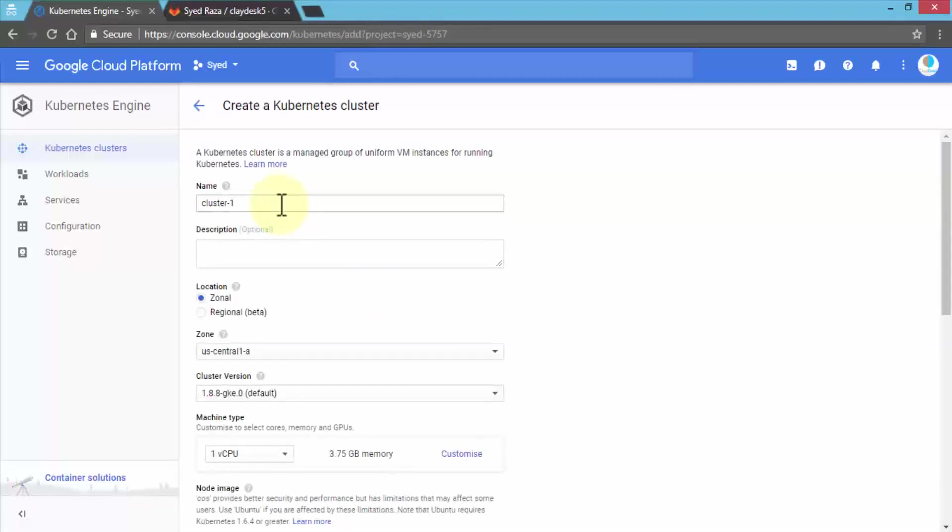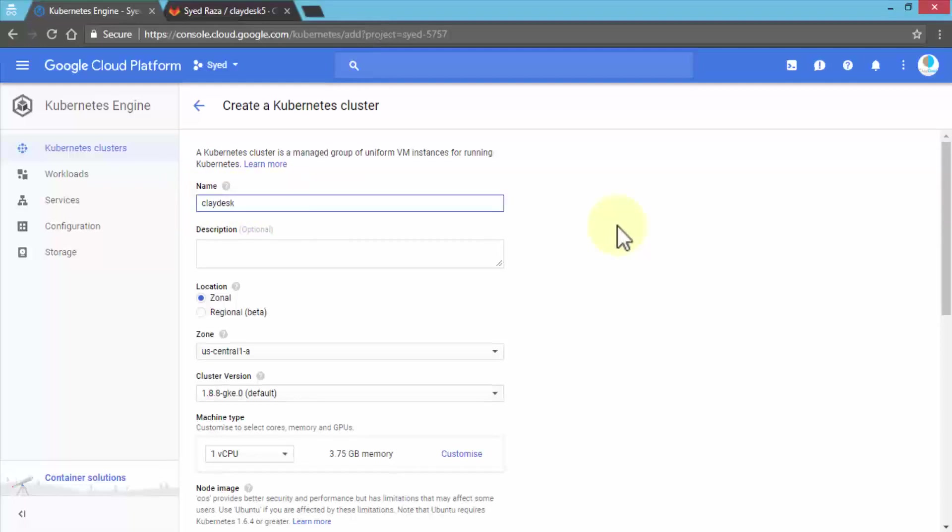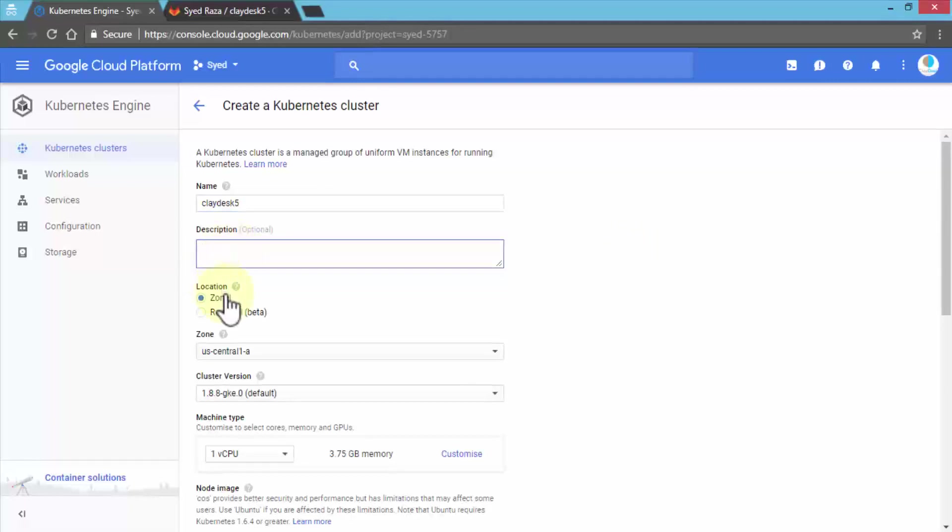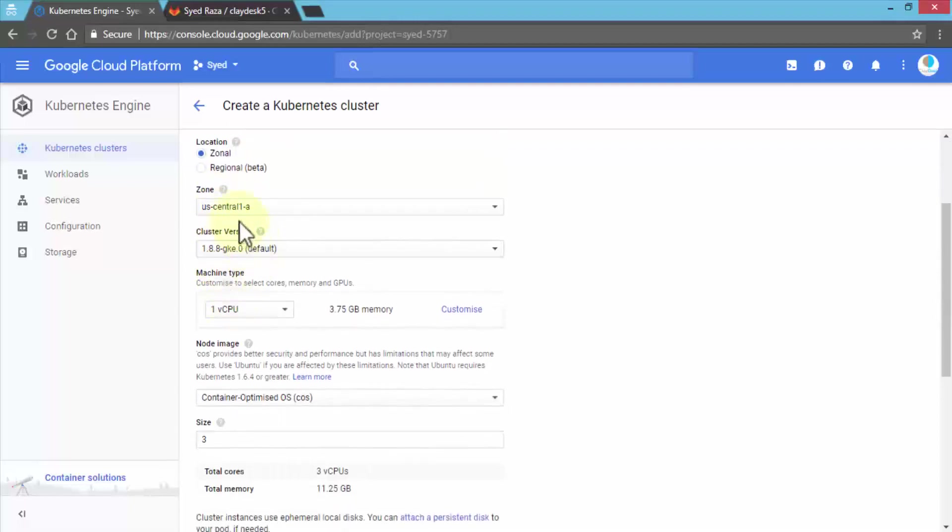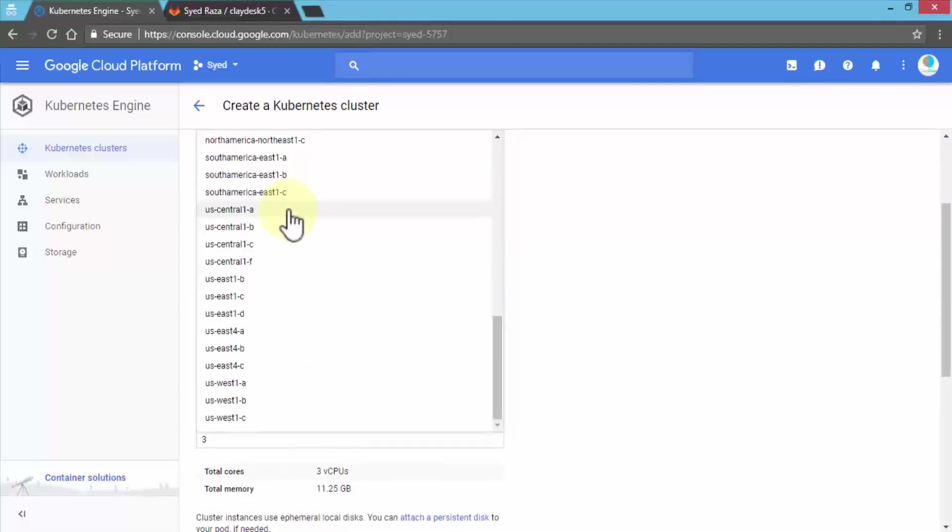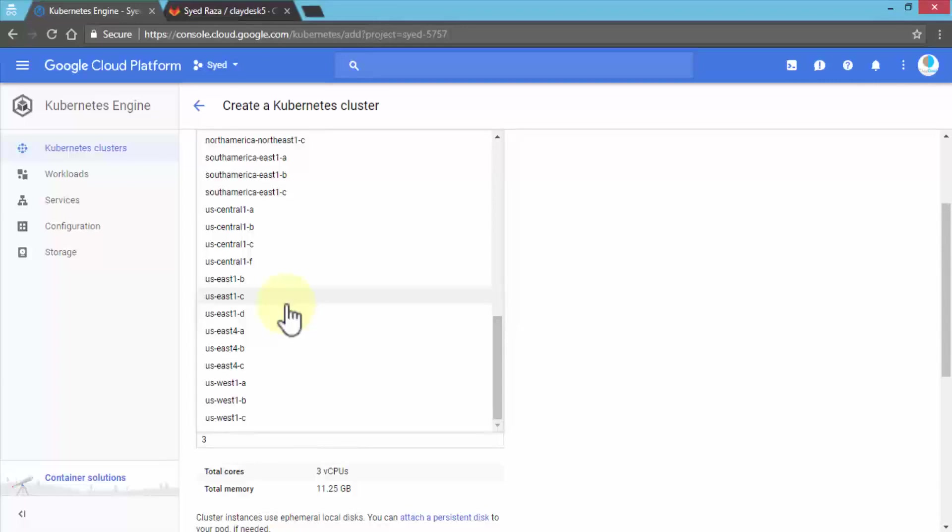Just run through it. Let's give it a cluster name. You can give it any name. For example, I'll call it ClayDesk5Cluster because that's the project I'm using in GitLab. The name of the cluster and description are optional. You can select the zone—right now we're in US Central 1a, or you can do Eastern Zone 1b, 1c, and so on.